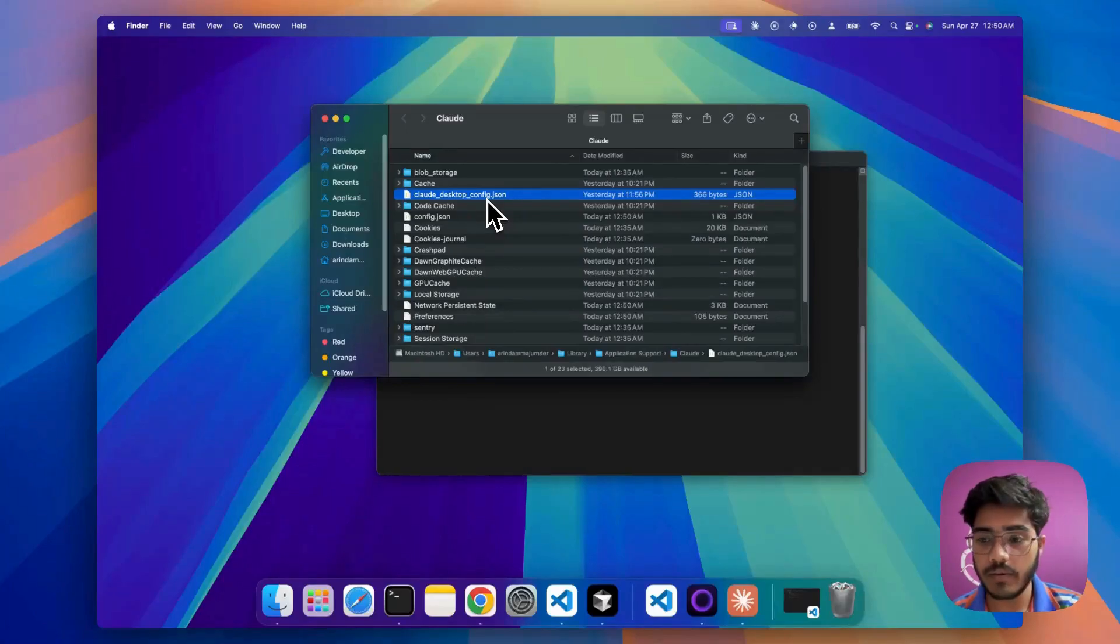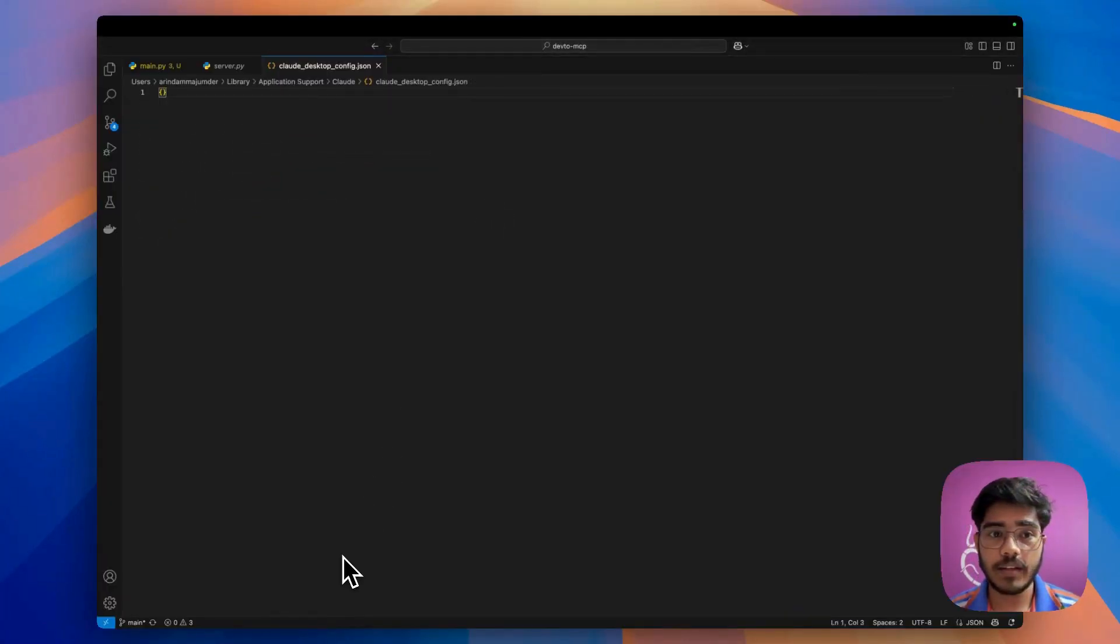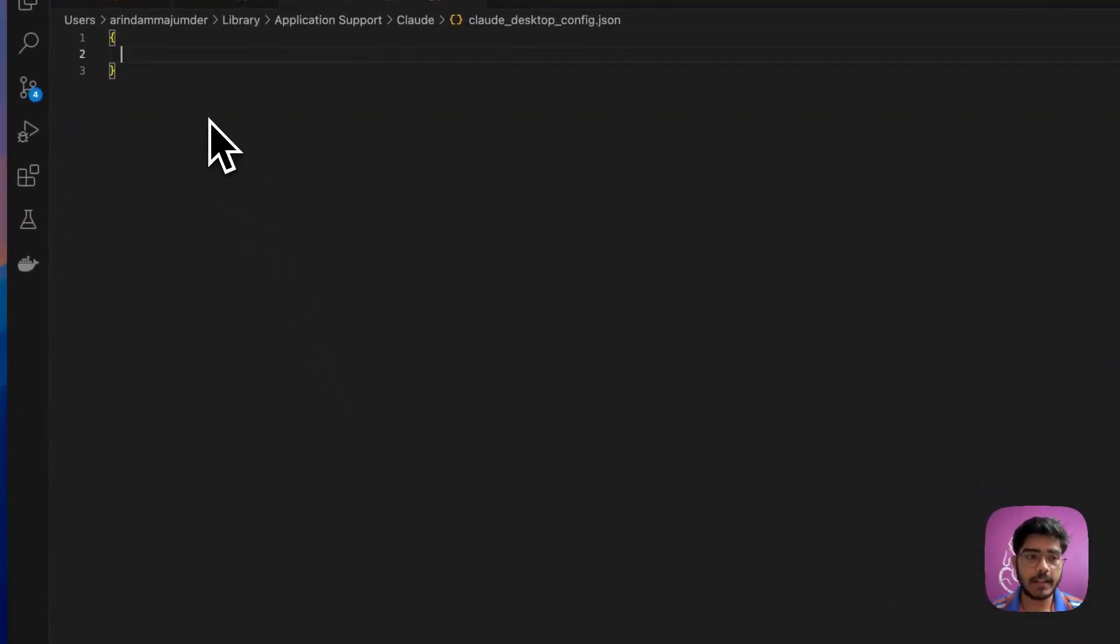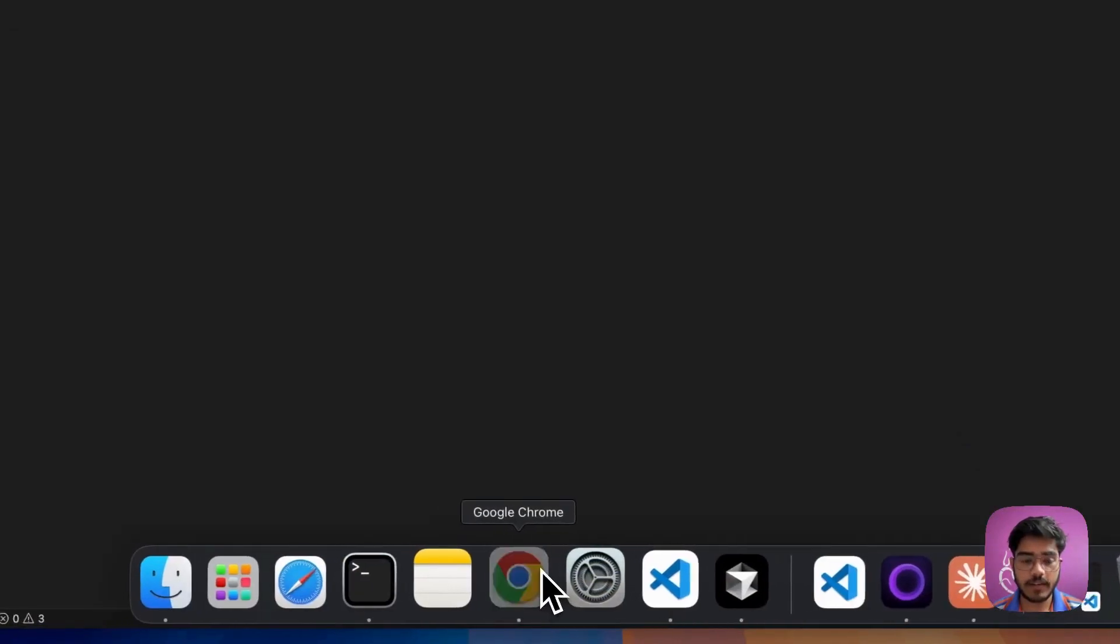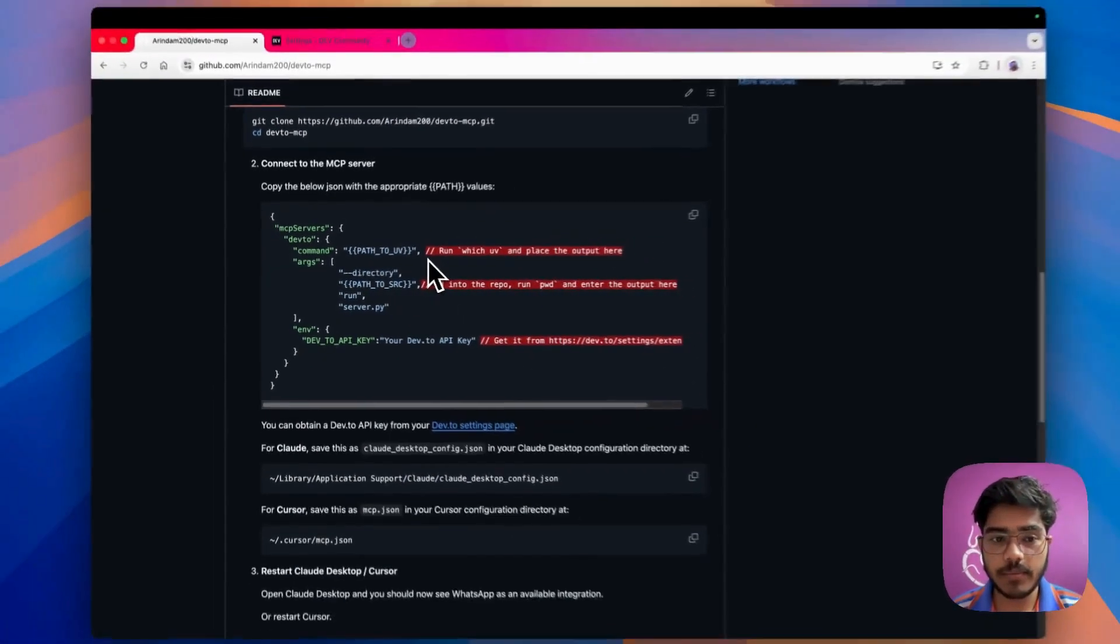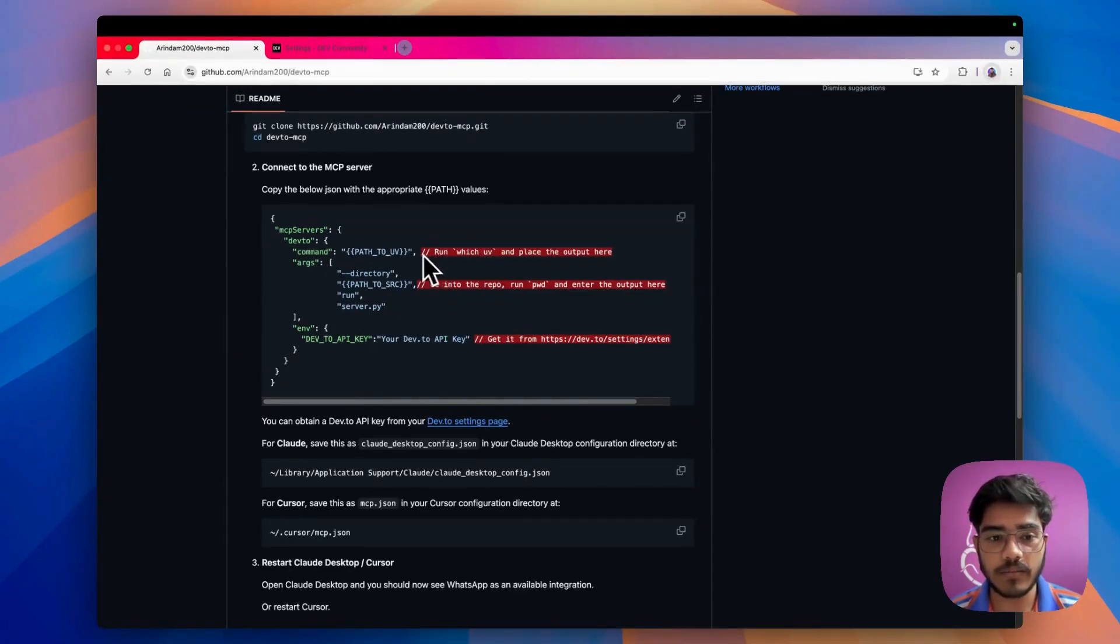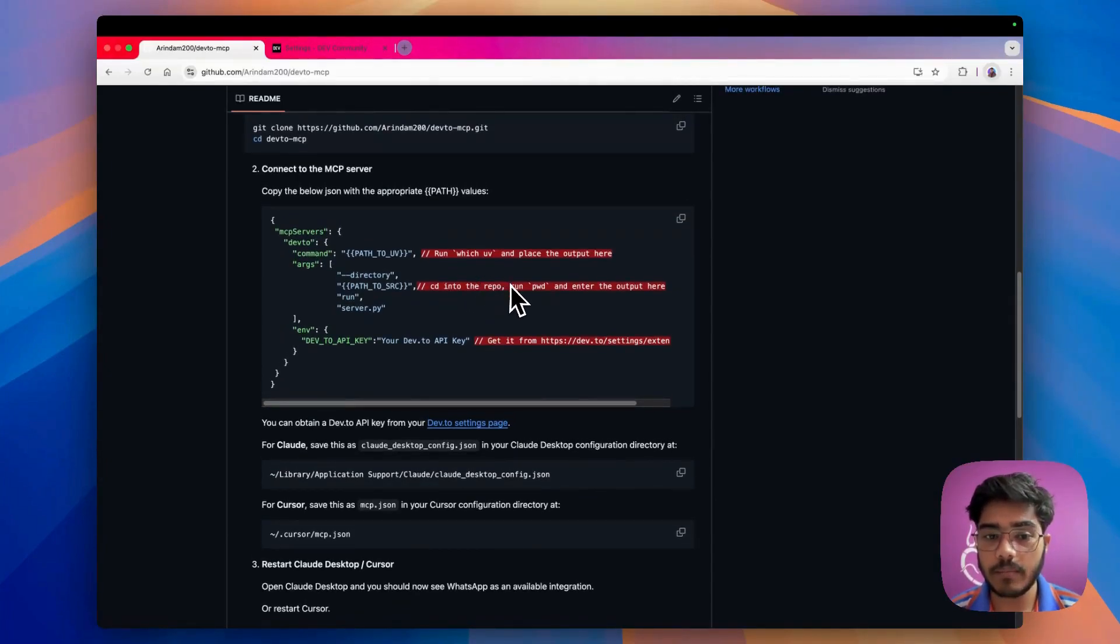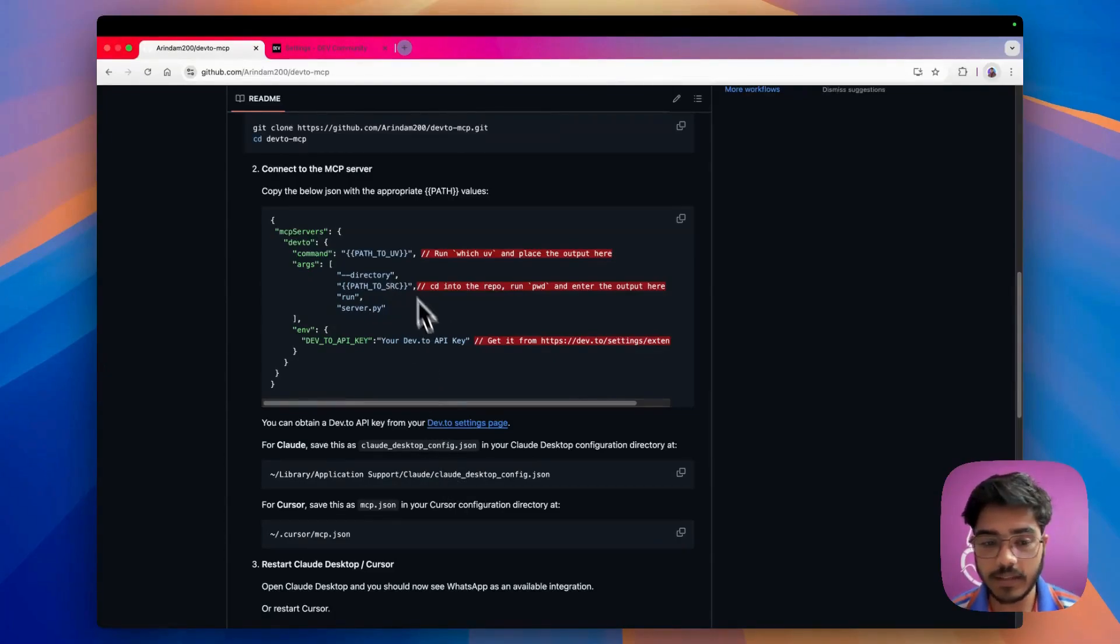We've opened the config.json file. If you're opening it for the first time, you'll get something like that. Now we'll be adding the config.json which you'll also get from the GitHub file. As I mentioned here, you have to run 'which uv' to get the path of the UV file, and also where you've installed the repo. Those two variables should be removed and replaced with the correct path.